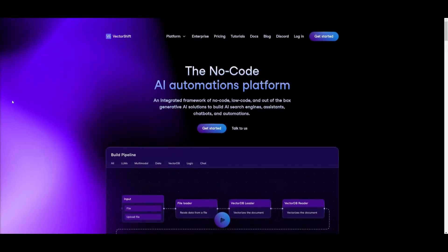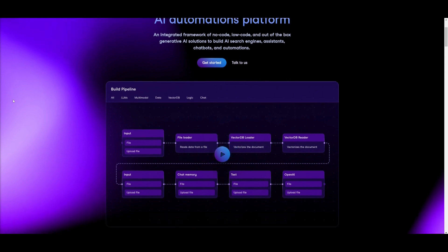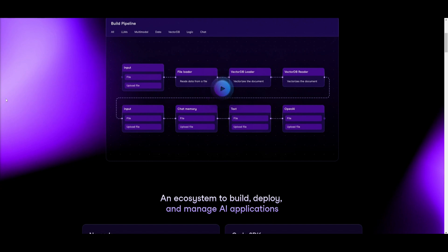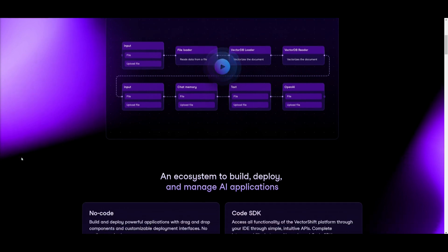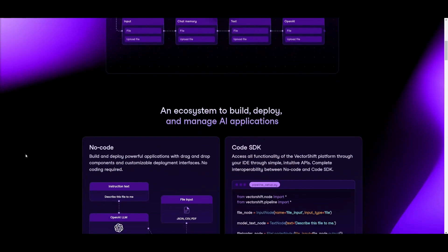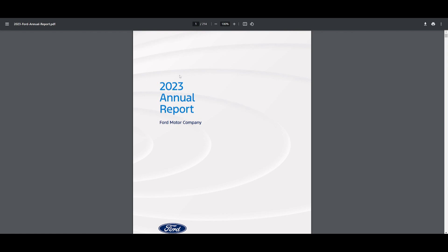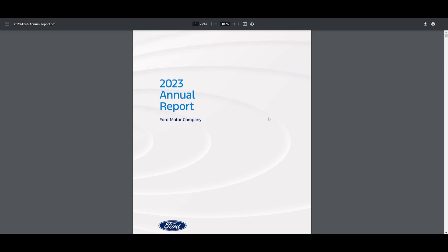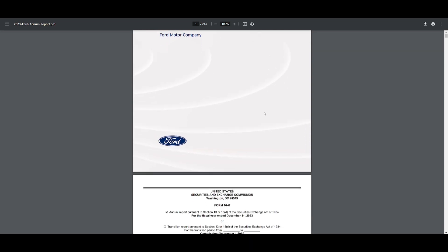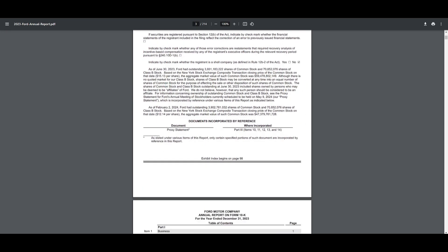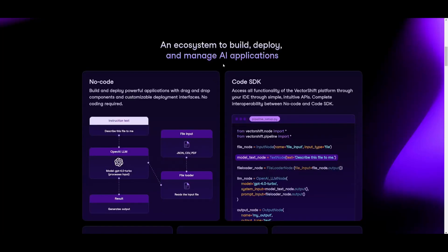Throughout today's video, we're going to be showcasing how to create AI agents that can work with tabular data, so that they can read and process numerical values better than large language models would. This is because they're usually trained to focus more on contextual context rather than numerical data. We're going to be creating an AI agent that will process large amounts of numerical data from a financial statement of Ford, answering questions about Ford's performance, pricing structures, financial reports, and other related data.